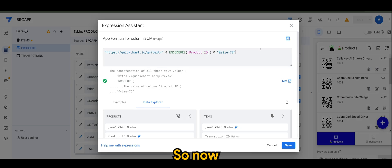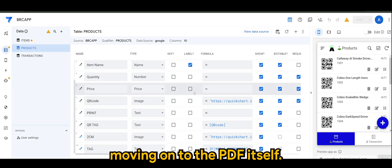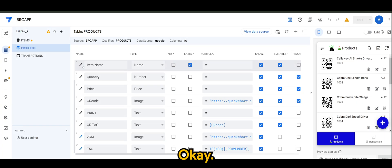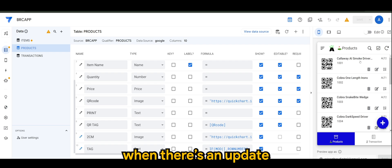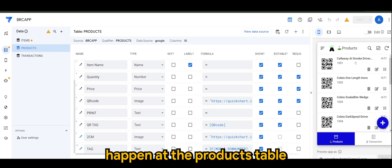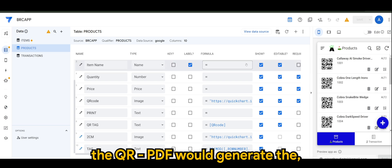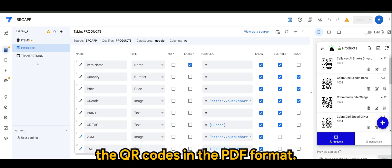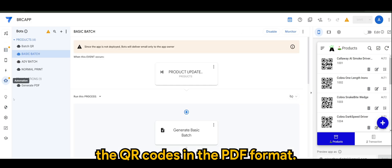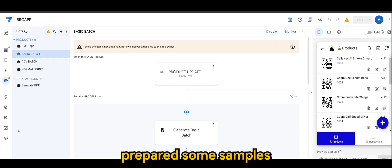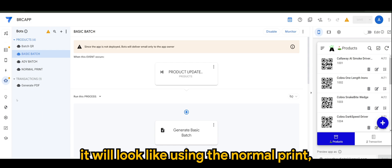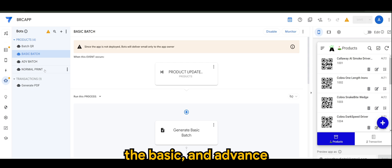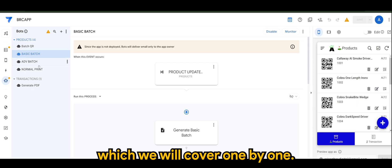So, now, moving on to the PDF itself. Based on my previous video, when there is an update happen at the products table, the PDF would generate the QR codes in the PDF format. But I have prepared some samples of how we will look like using the normal print, the basic and advanced, which we will cover one by one.